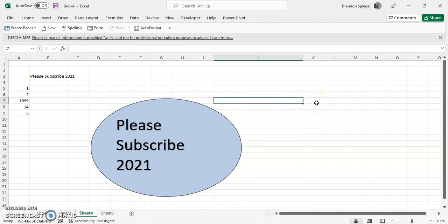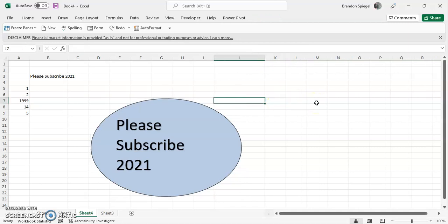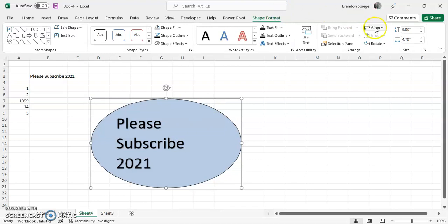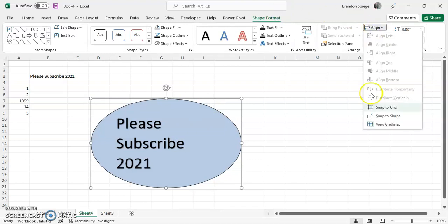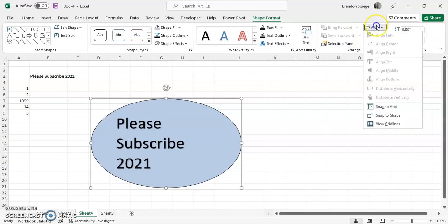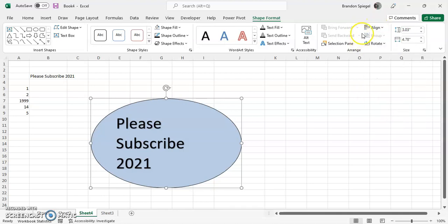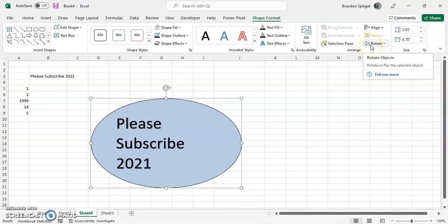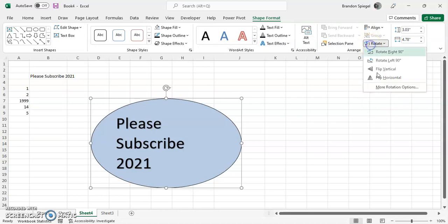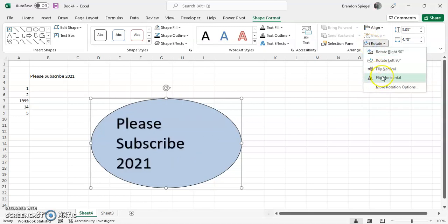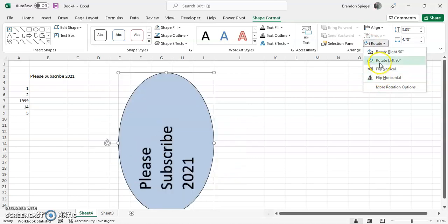You can also adjust how it moves whenever you move the text box. You can click align and you can either have it snap to the grid or you can snap to shape, which will help you whenever you are editing and adjusting your text boxes. You can also have them rotate, so for example you could flip it vertically, you can flip it horizontally, you can rotate 90 degrees.